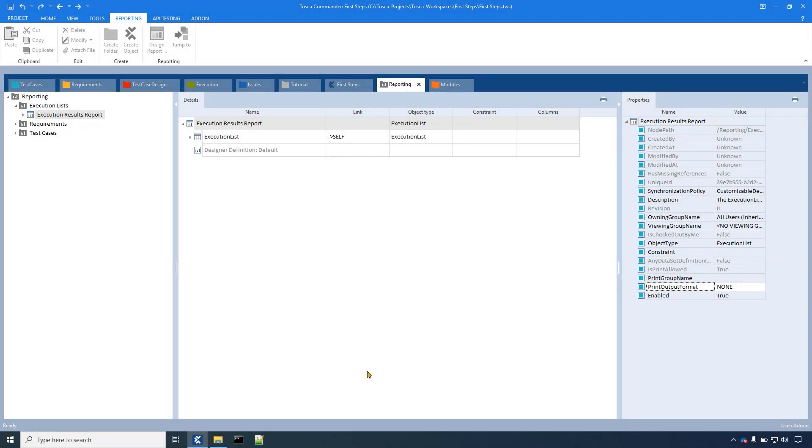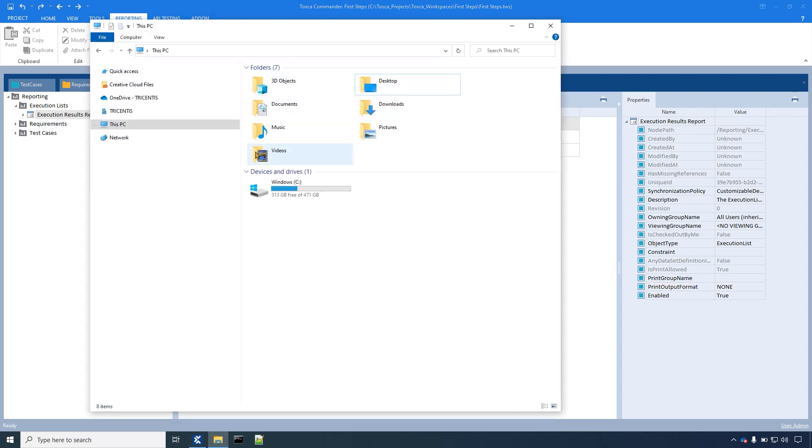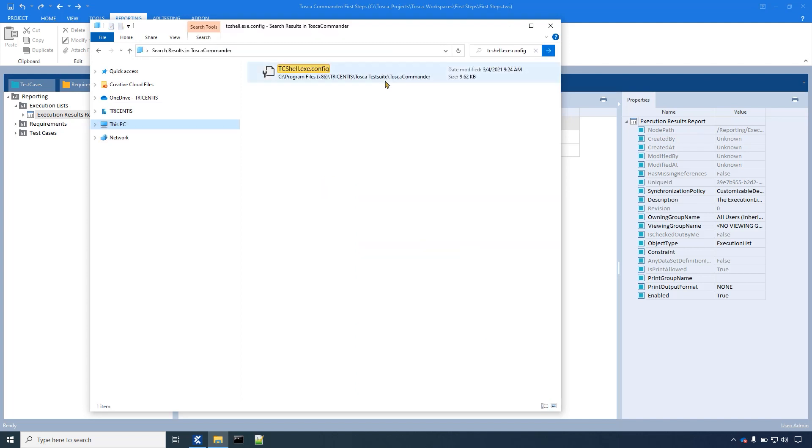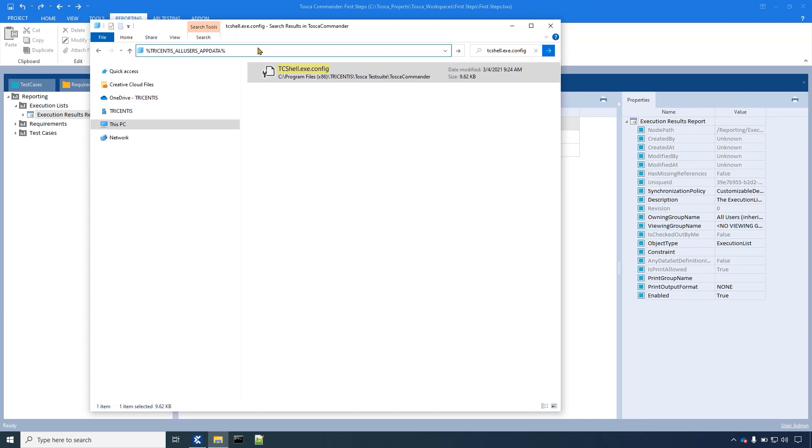Navigate to %commander_home%. Copy the tc-shell.exe.config file and paste it in %trisentis_all_users_app_data%\settings.